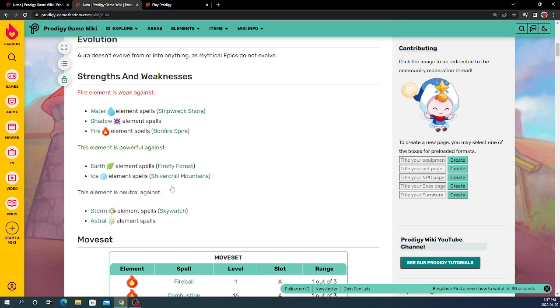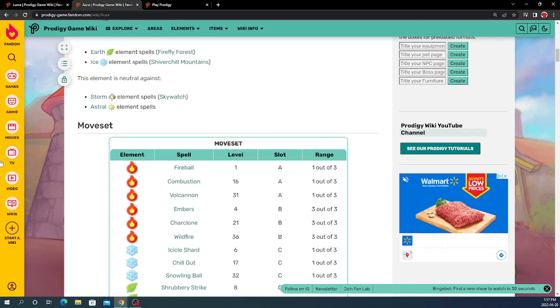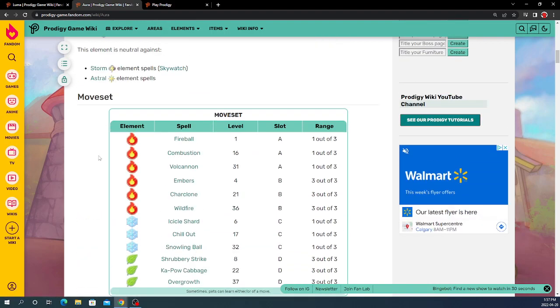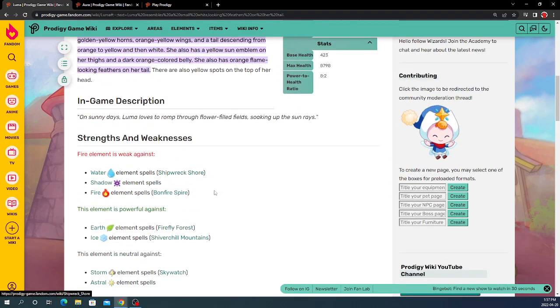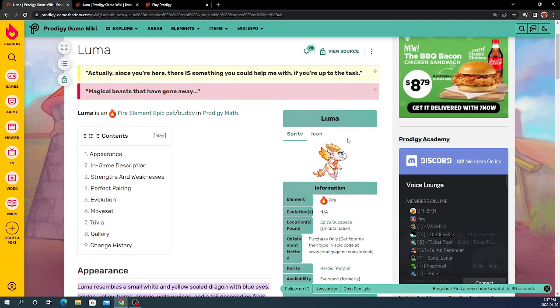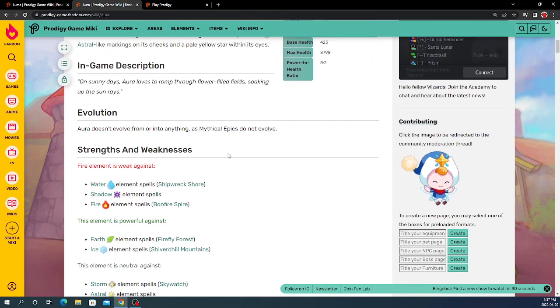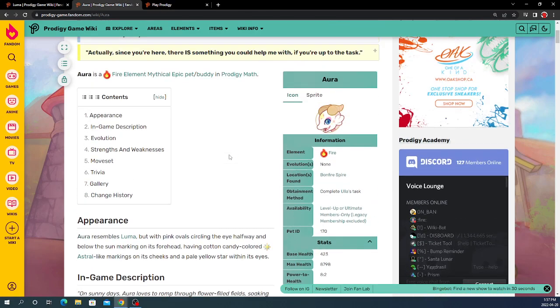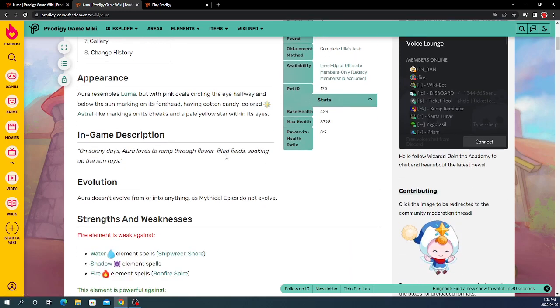all same moves, which they would have because they have all the same moves. If there were one level 100 Luma and one level 100 Aura, I'm guessing that if they were in a battle, they would tie.